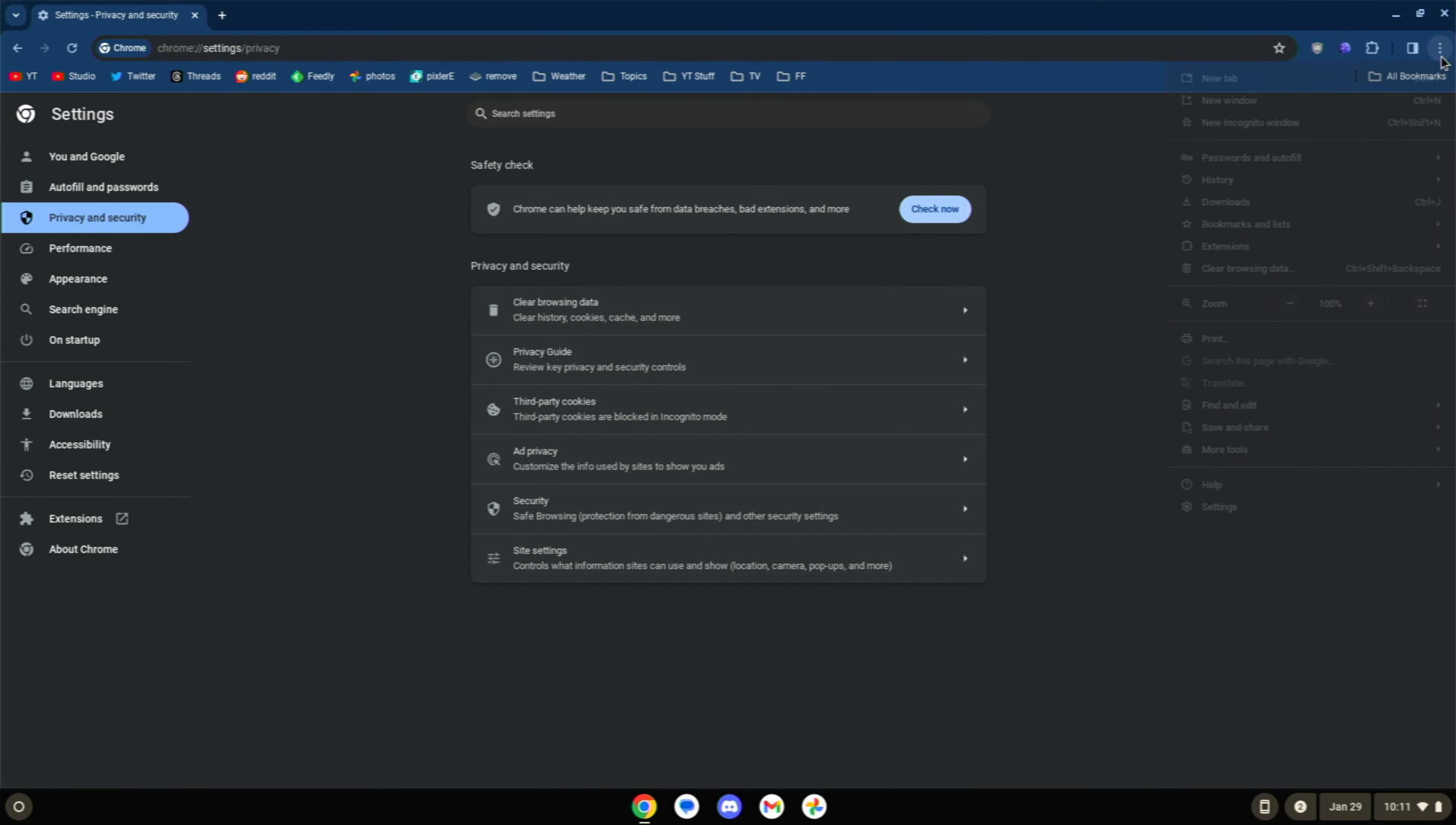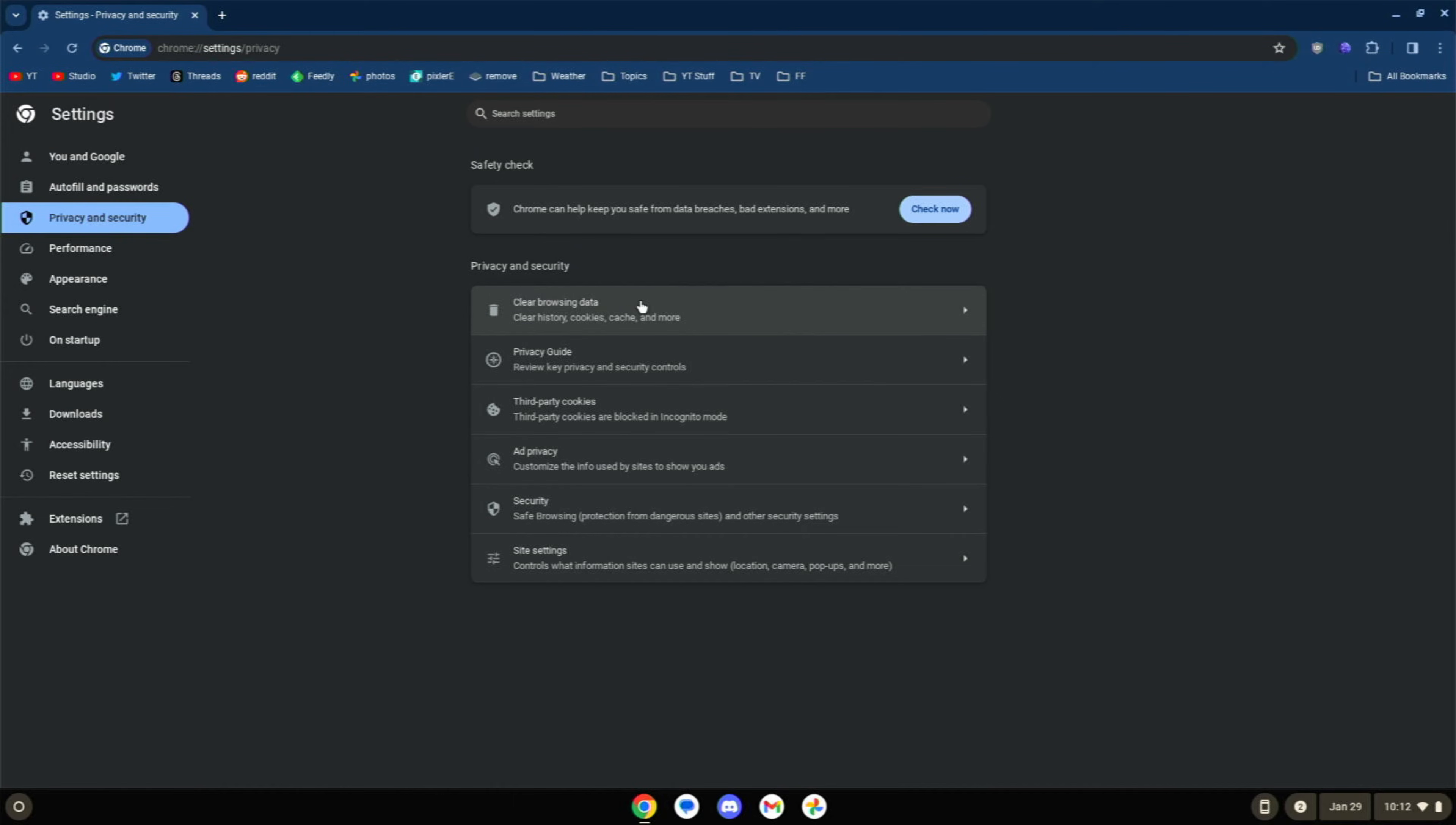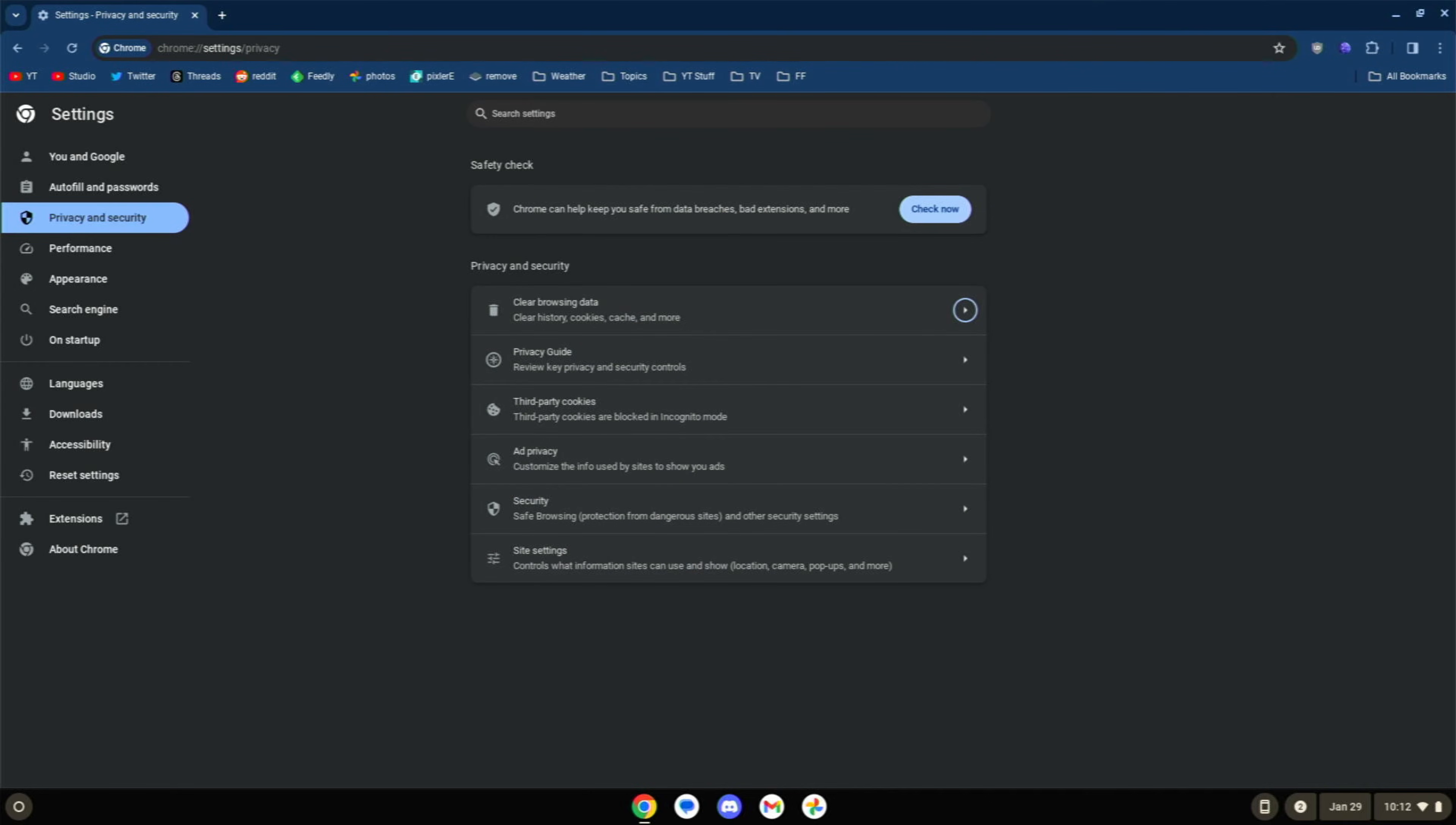Another thing you can do is to jump into your settings, go to privacy and security, and clear your browsing data. Now, if you do this and you clear everything, you're going to have to re-log into websites and things like that. But that's a good way to sort of flush things out as well.